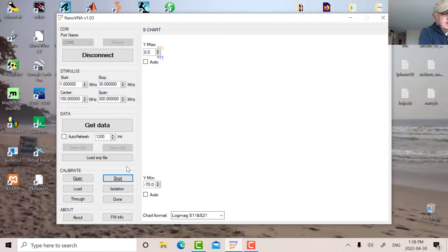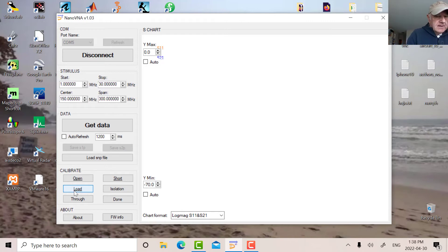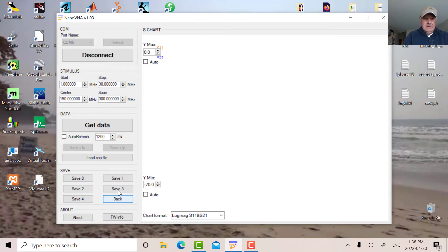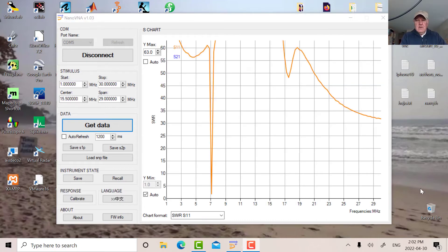So the 50 ohm is on now. That's the load. And now I'm going to put the actual antenna on. So we've done the calibration.